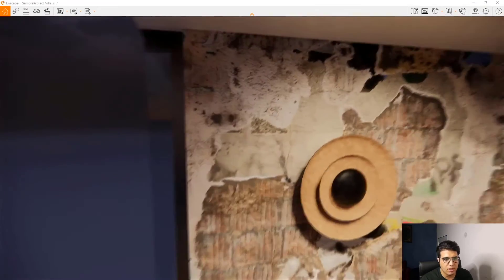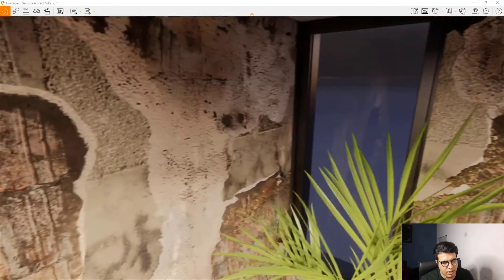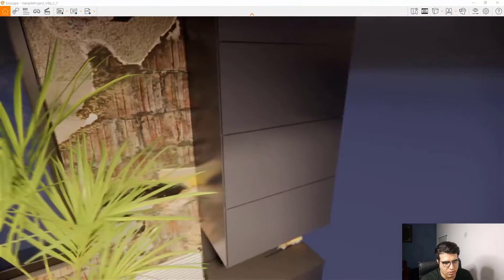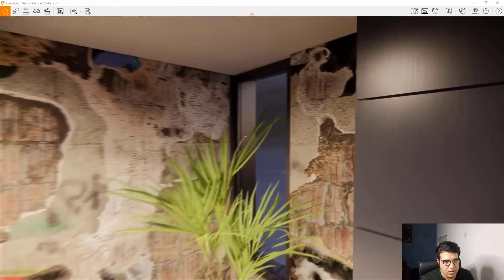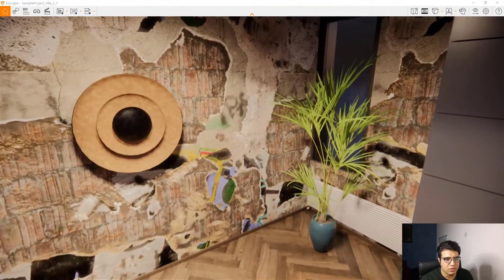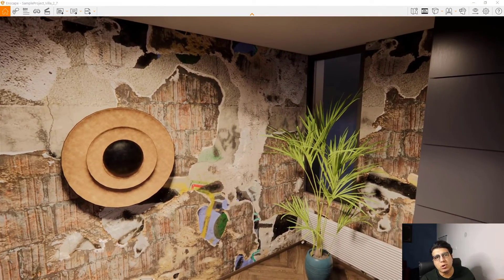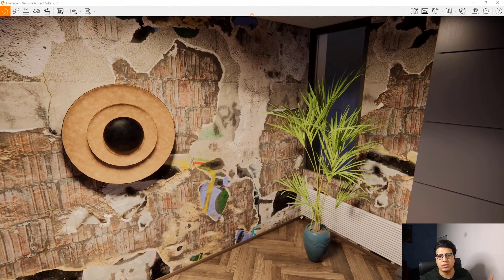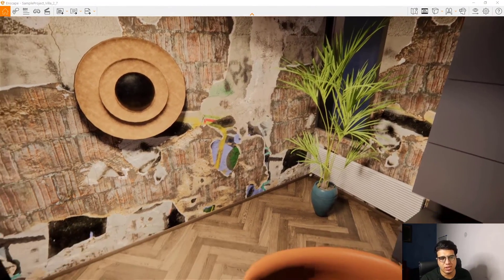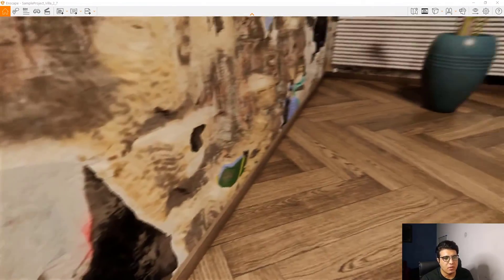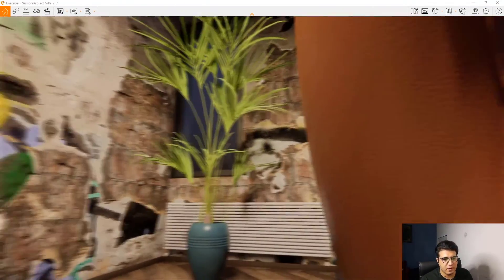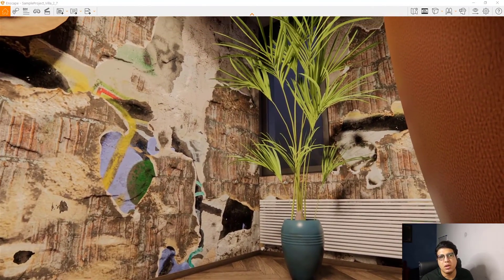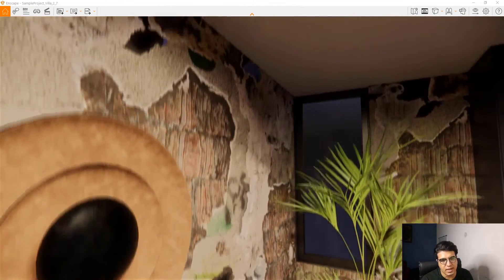Click OK and OK and go to Enscape and you will see the results. Very nice and very good. You can see with usage of some not very 4K textures or not very high quality textures, you can achieve very, very high quality materials in Revit and Enscape.